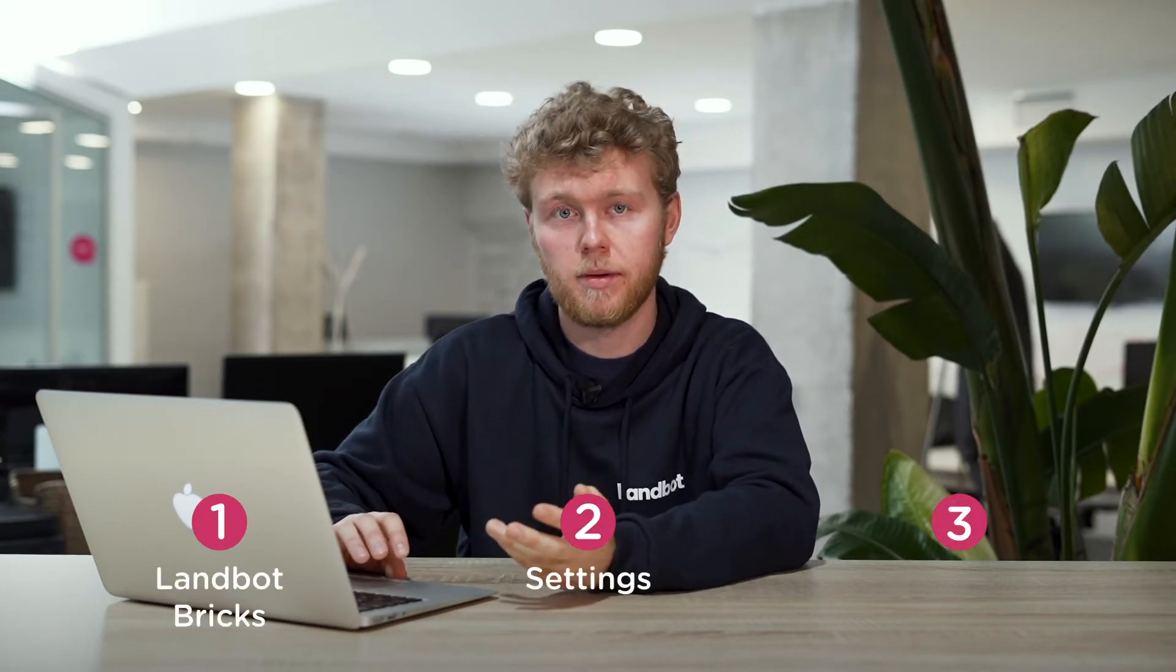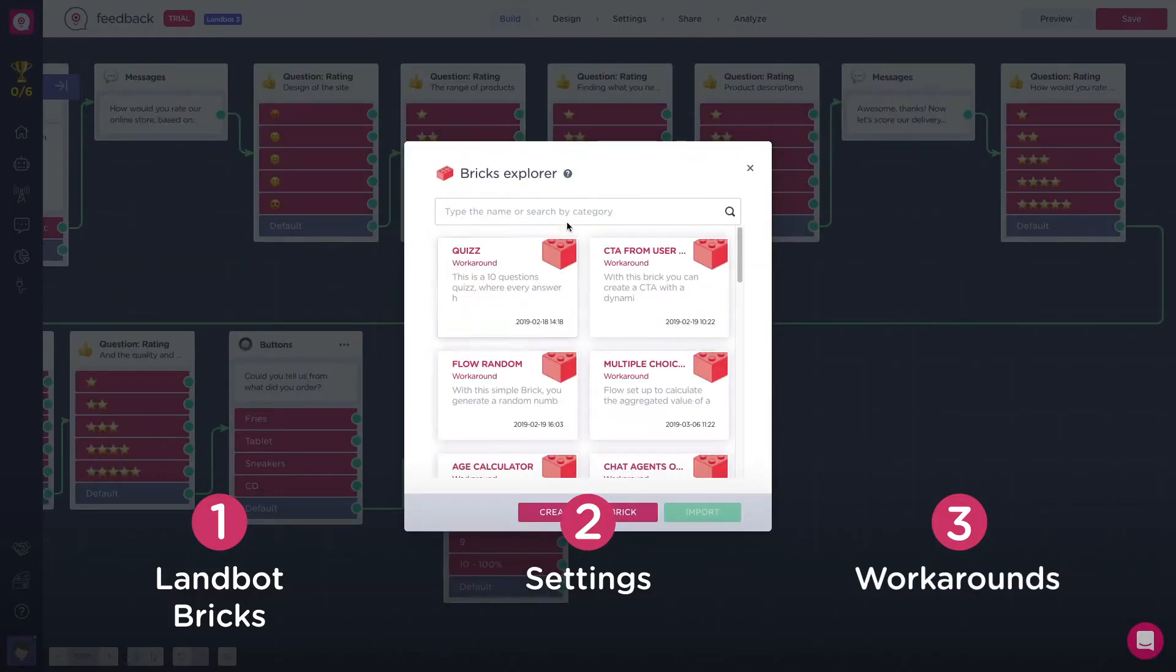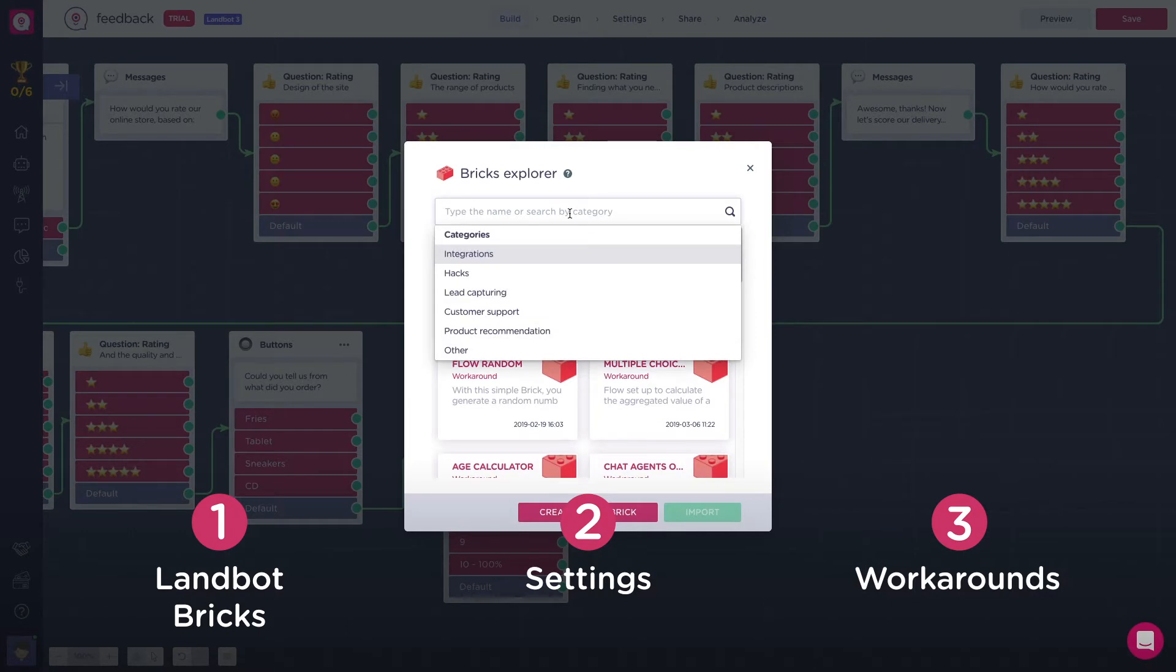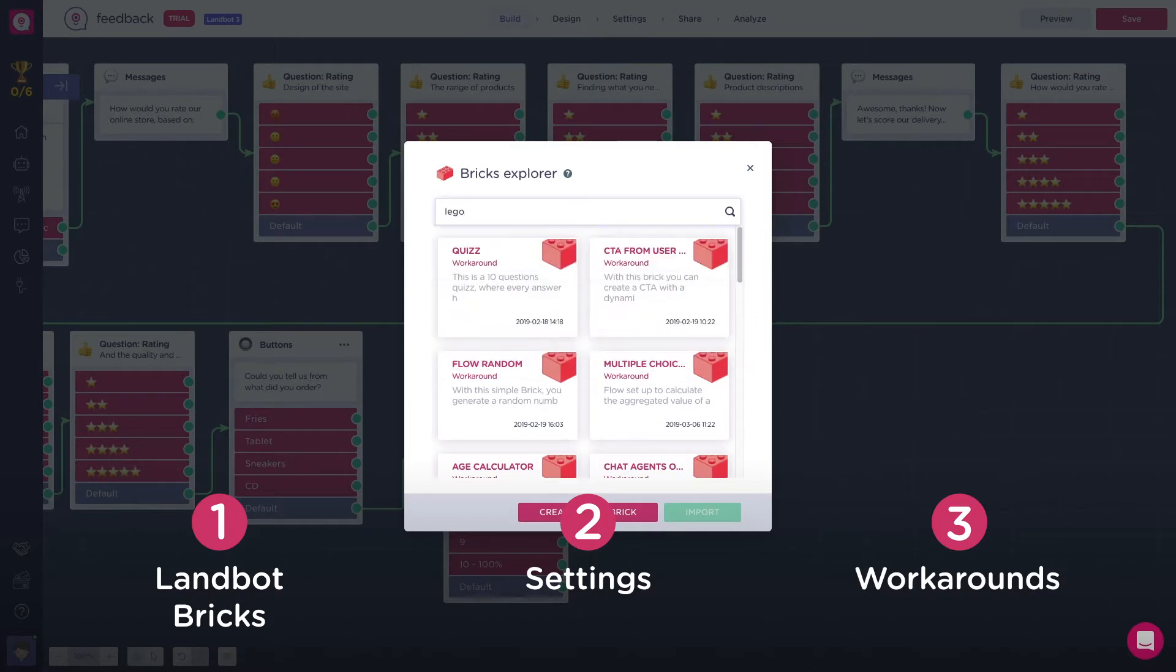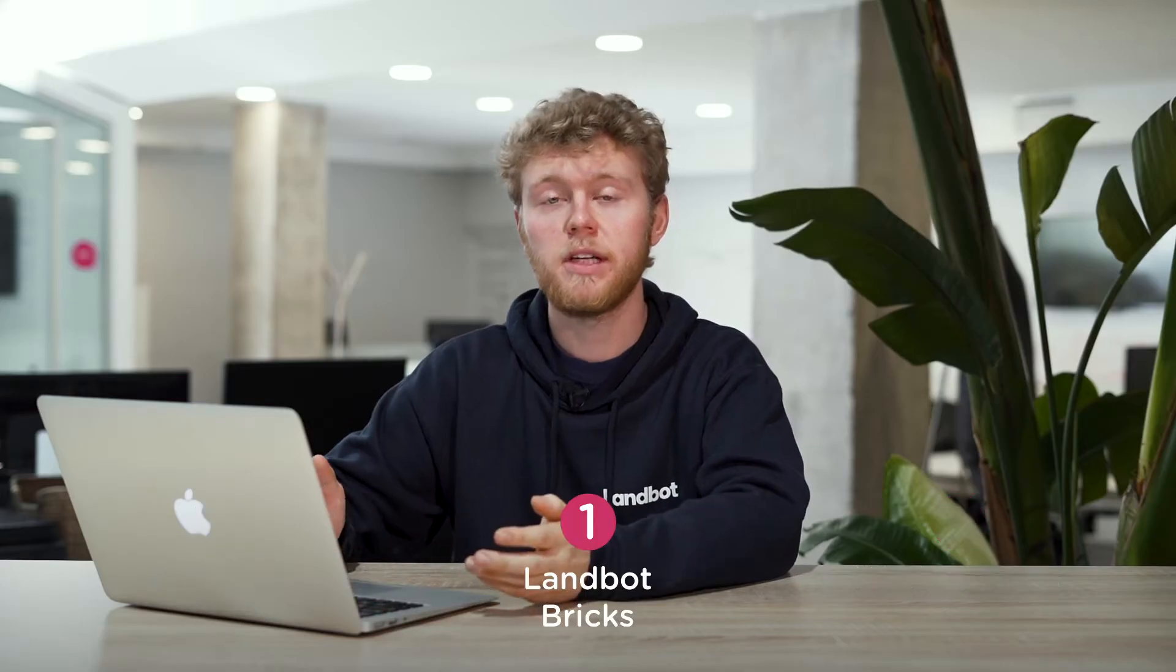First, we'll see what bricks are and how they work. Secondly, we'll see the different settings you can manage inside a brick. And lastly, we'll be looking at the different brick workarounds and templates and how you can reuse them in your bot.